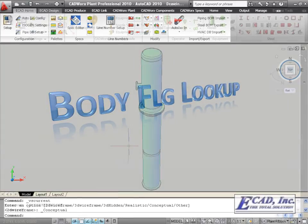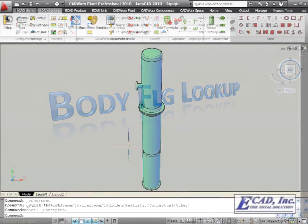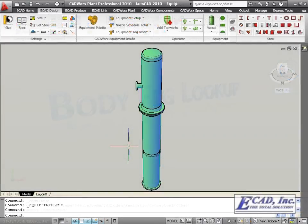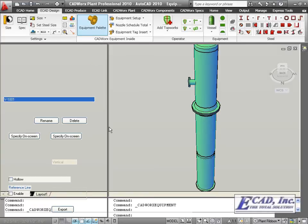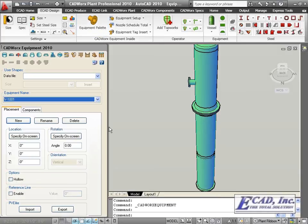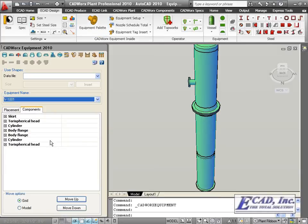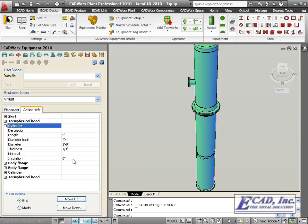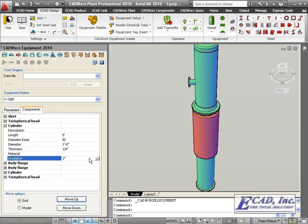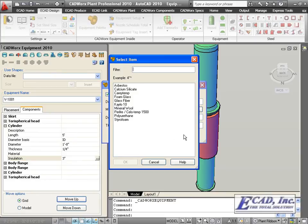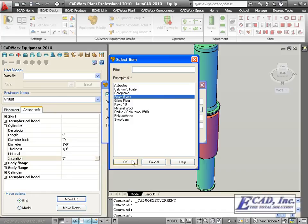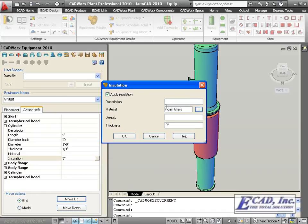In CADWorks equipment 2010, we can easily add insulation to any component. We can do it either by specifying the insulation size, or by expanding the dialog, choosing an insulation type, modifying the description or density fields, and changing the thickness.